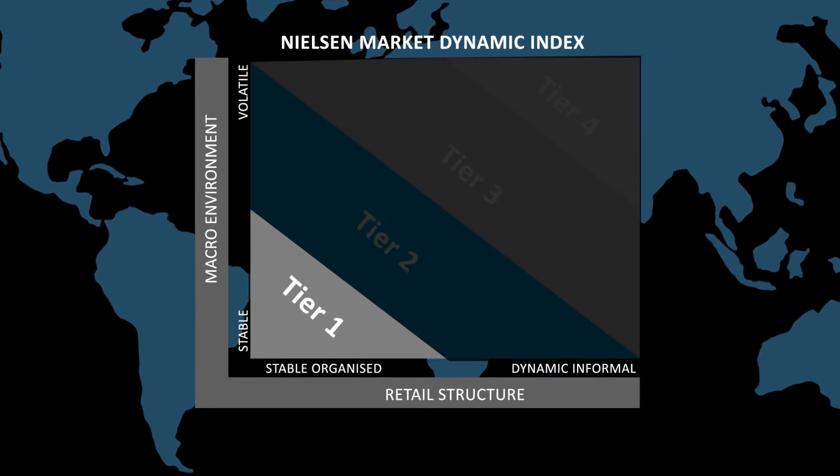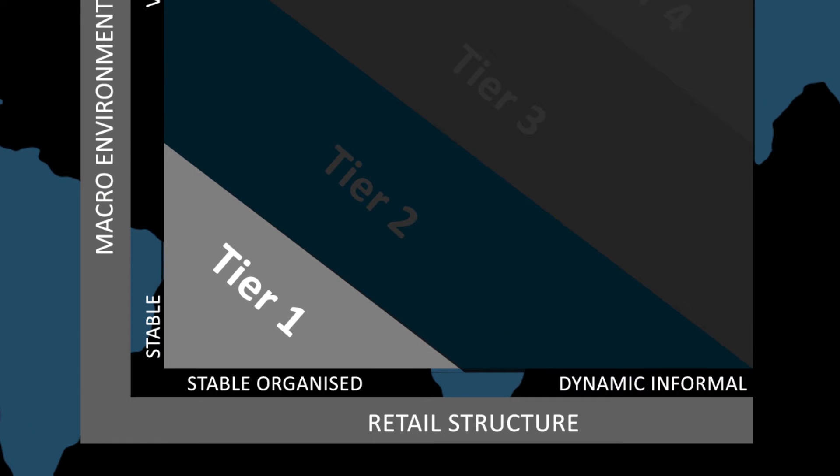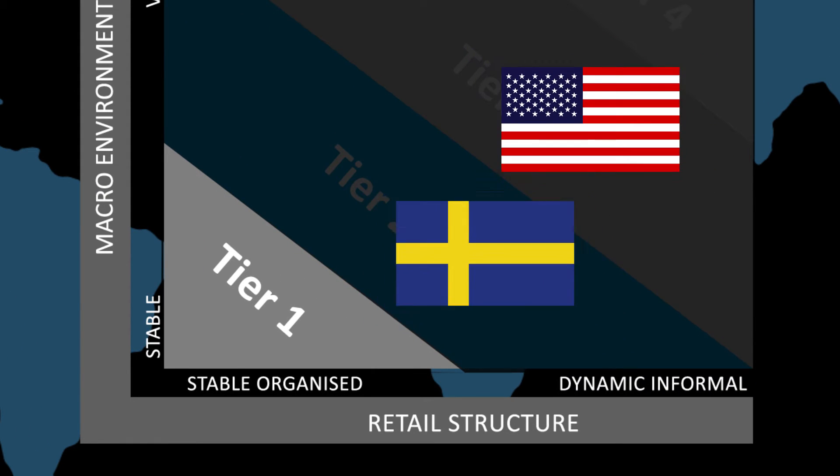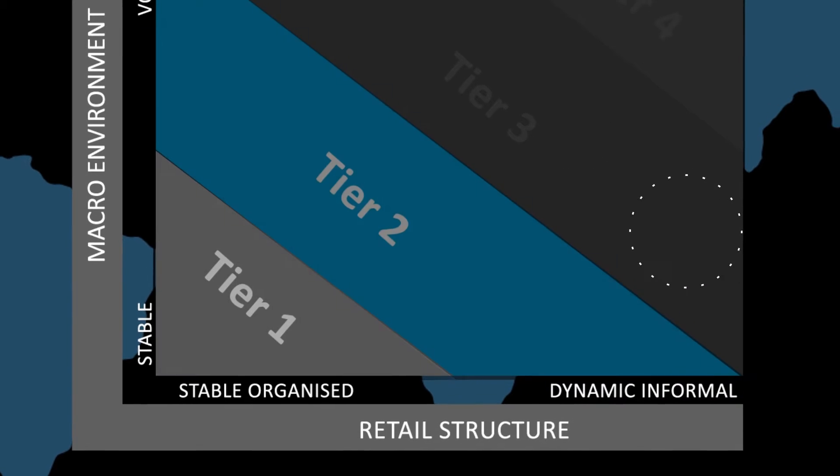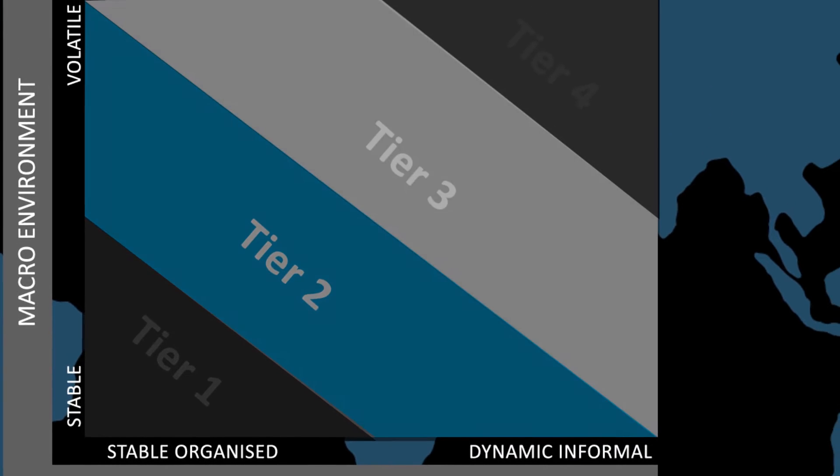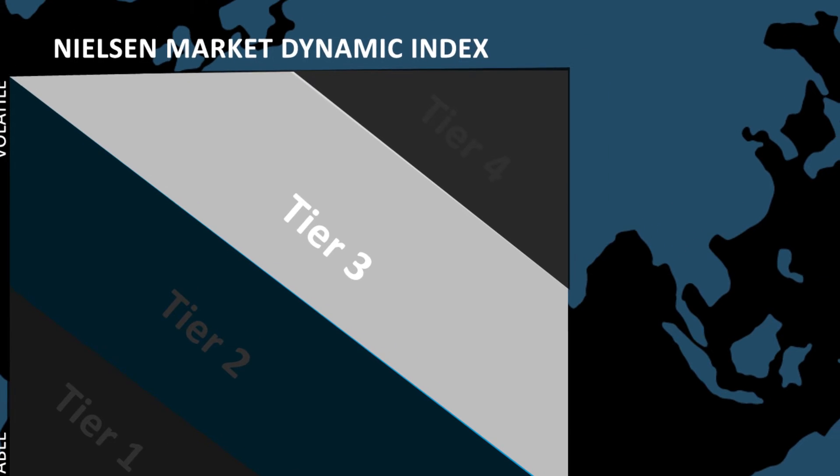Starting at Tier 1, countries that are most stable, including the United States, Sweden, and South Korea, are grouped together. As we go up the tiers, the countries reflected have increasingly more volatile markets.